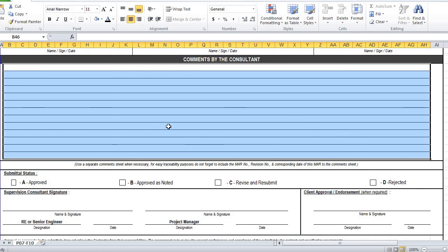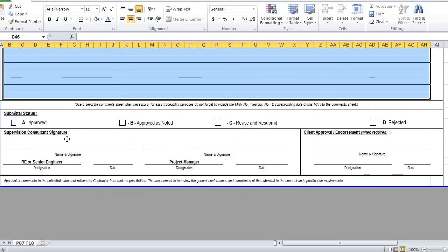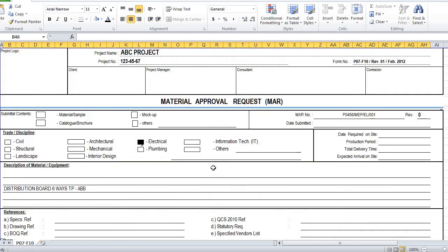The Supervision Consultant Signature section is for the consultant to sign with name and details — including the Senior Engineer and Project Manager of the consultant. If client-side approval is also required, they put their name and sign to approve. This covers the complete MAR format. In the next video I will show how to attach all the supporting documents — there are around 10 to 15 details to attach with this Material Approval Request sheet before sending for approvals. Thank you for watching.